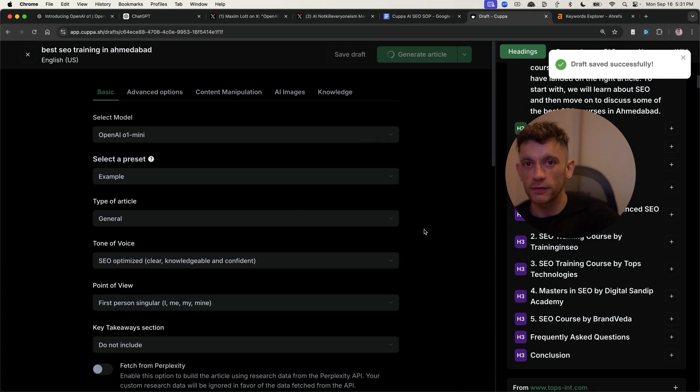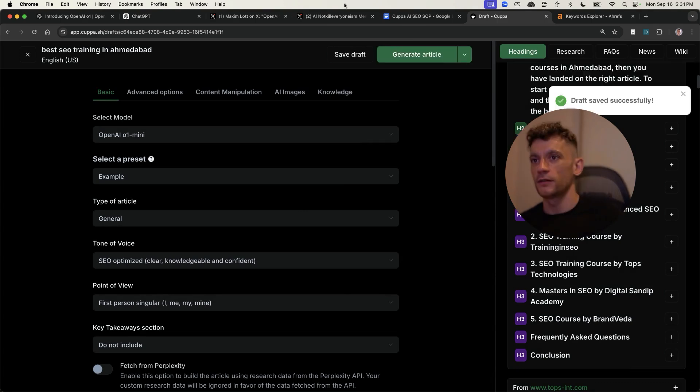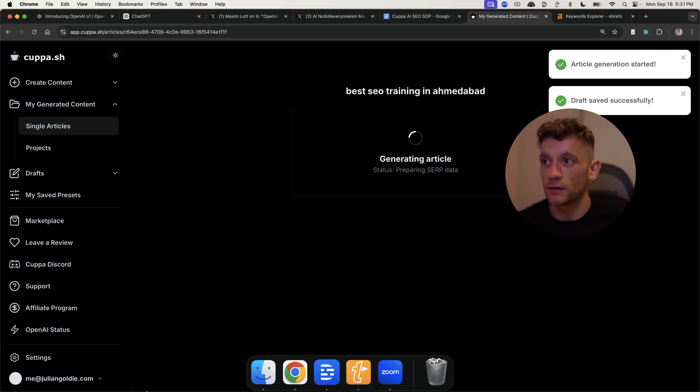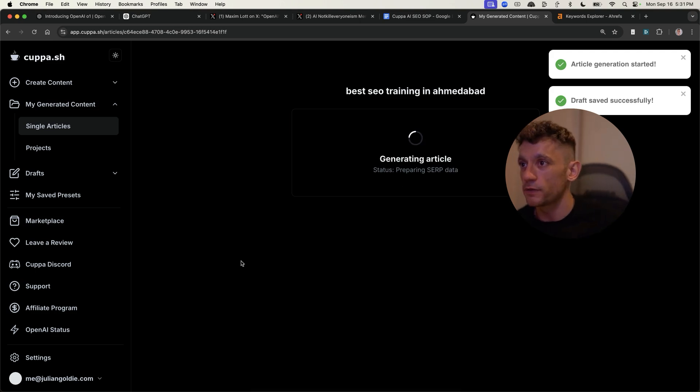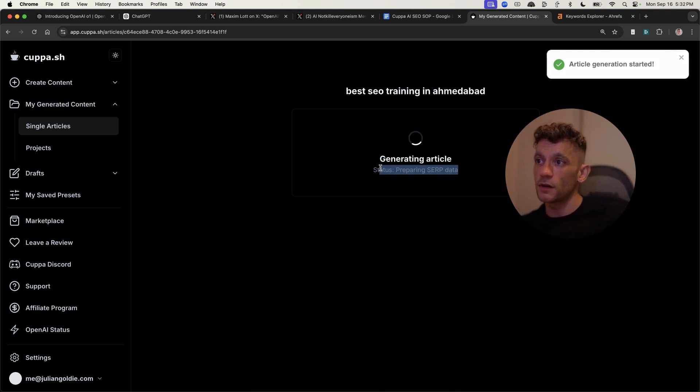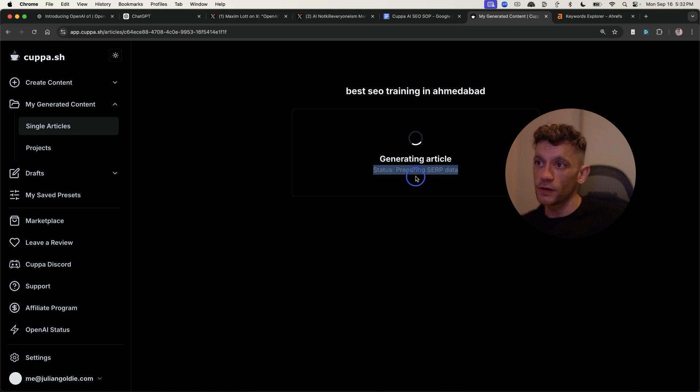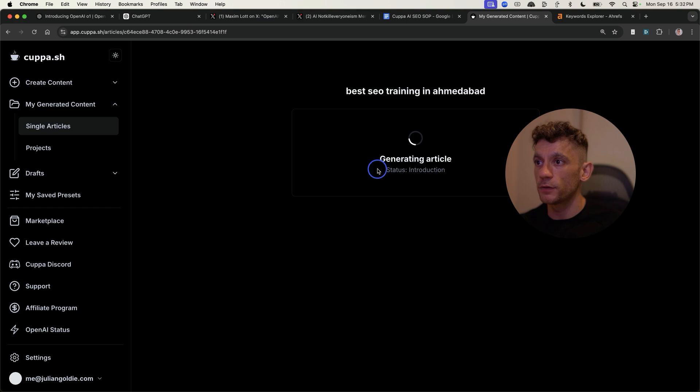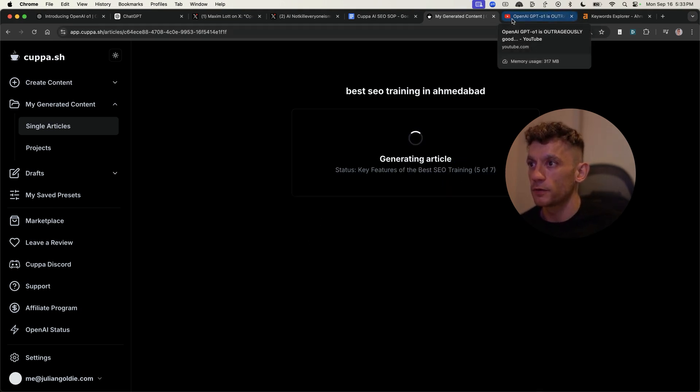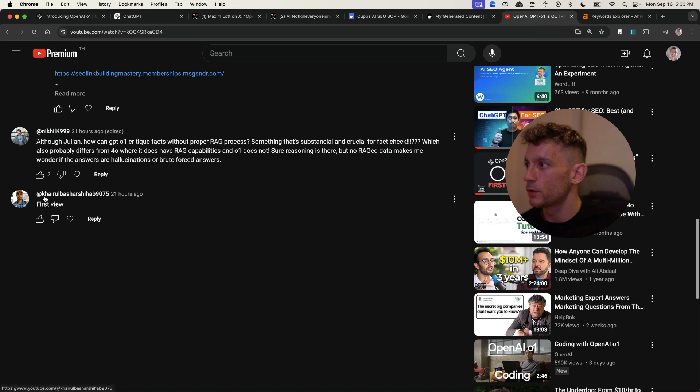Grab yourself a cup of tea and a bourbon biscuit. And we'll wait for that content to generate. And you can see the stages it's going through. So for example, it's preparing the SERP data. Generating the article is now doing the introduction, as you can see. Now whilst we're waiting for that to load, which will just take a few minutes, let's answer some of the latest questions on my last GPT-01 video.